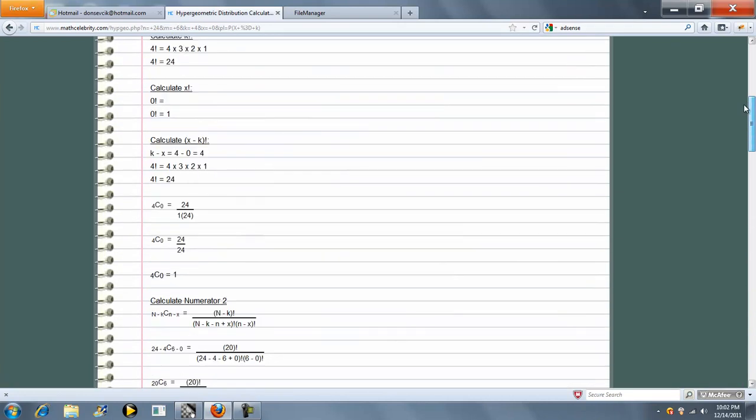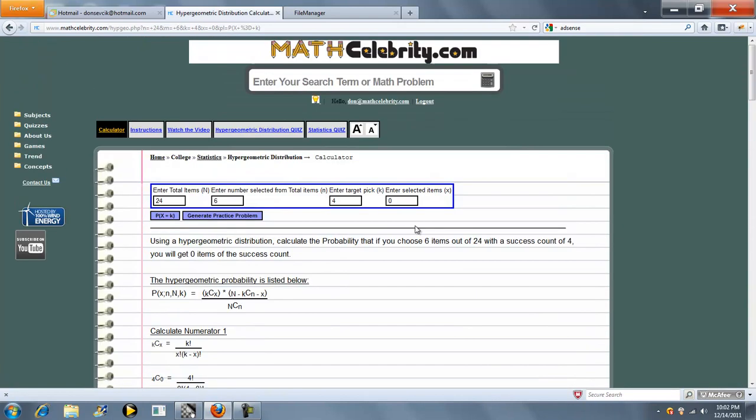So let's go ahead and run one more problem. Let's change this to ten, change this to five, three, and one.